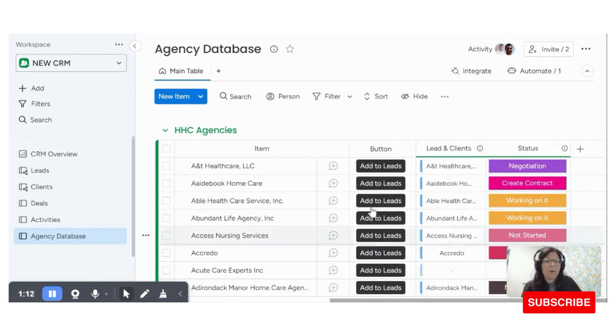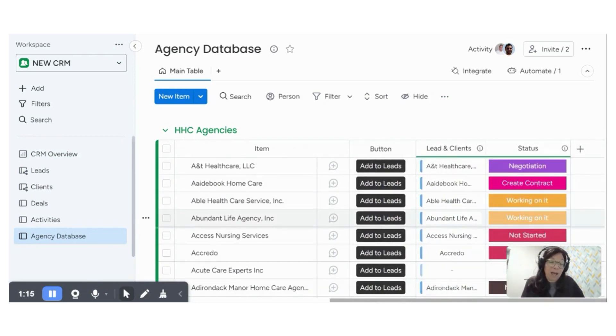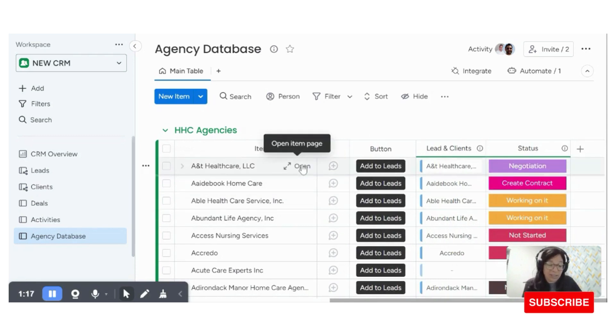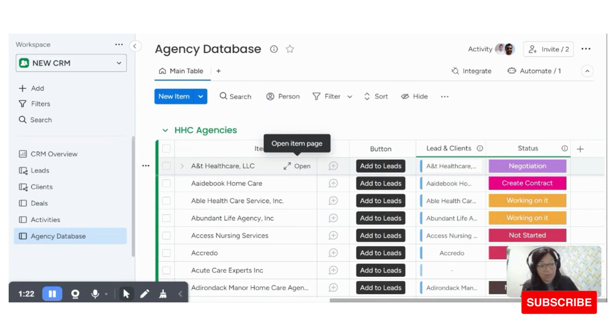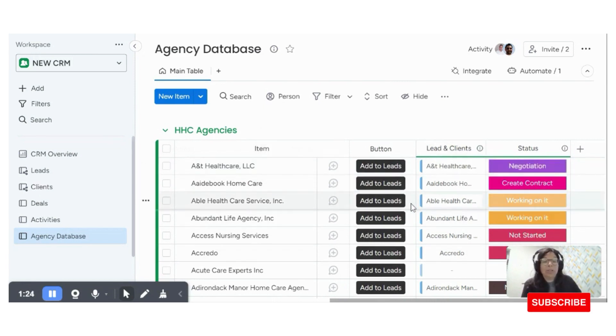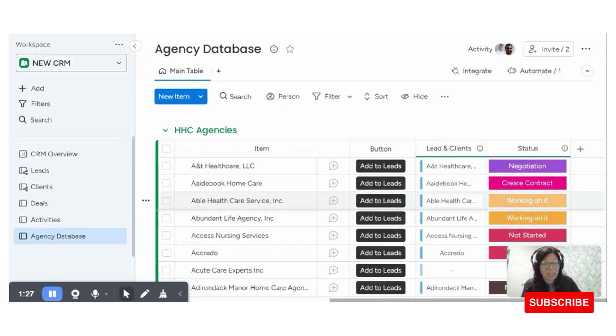And then what we have is a button to add it to the leads board because what happens is this list has thousands of leads on it and they're not going to be adding all of the leads at once. They want to be able to manage based on the time and the resources that they have.